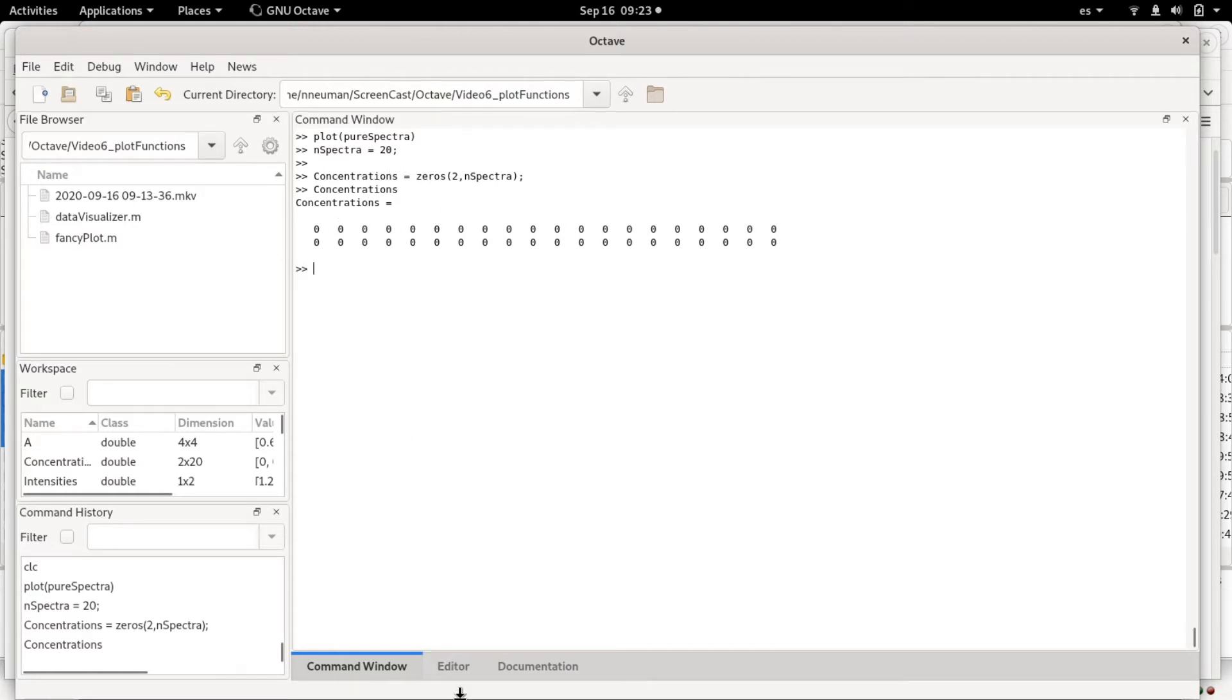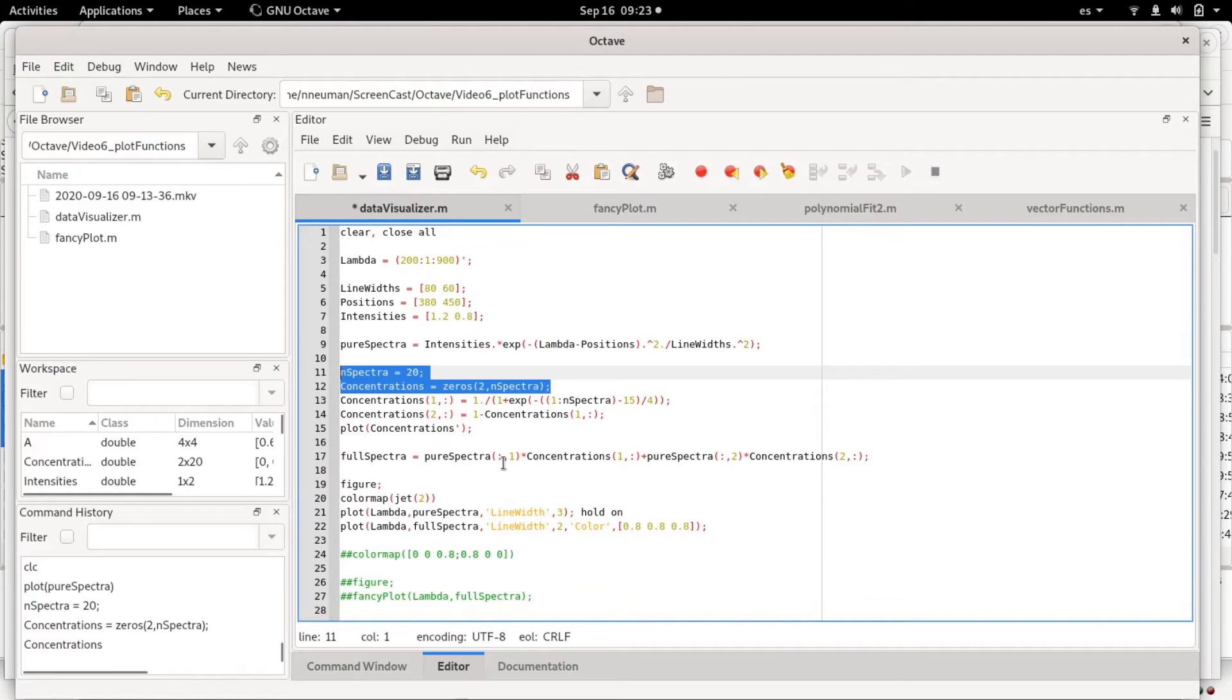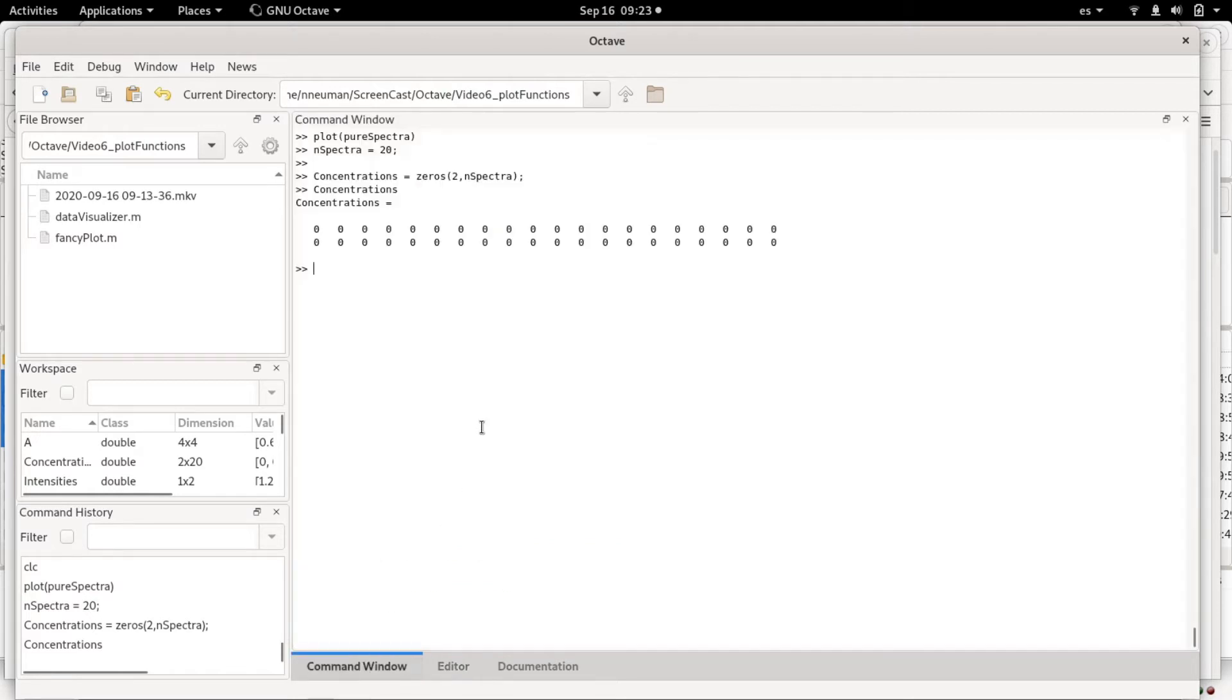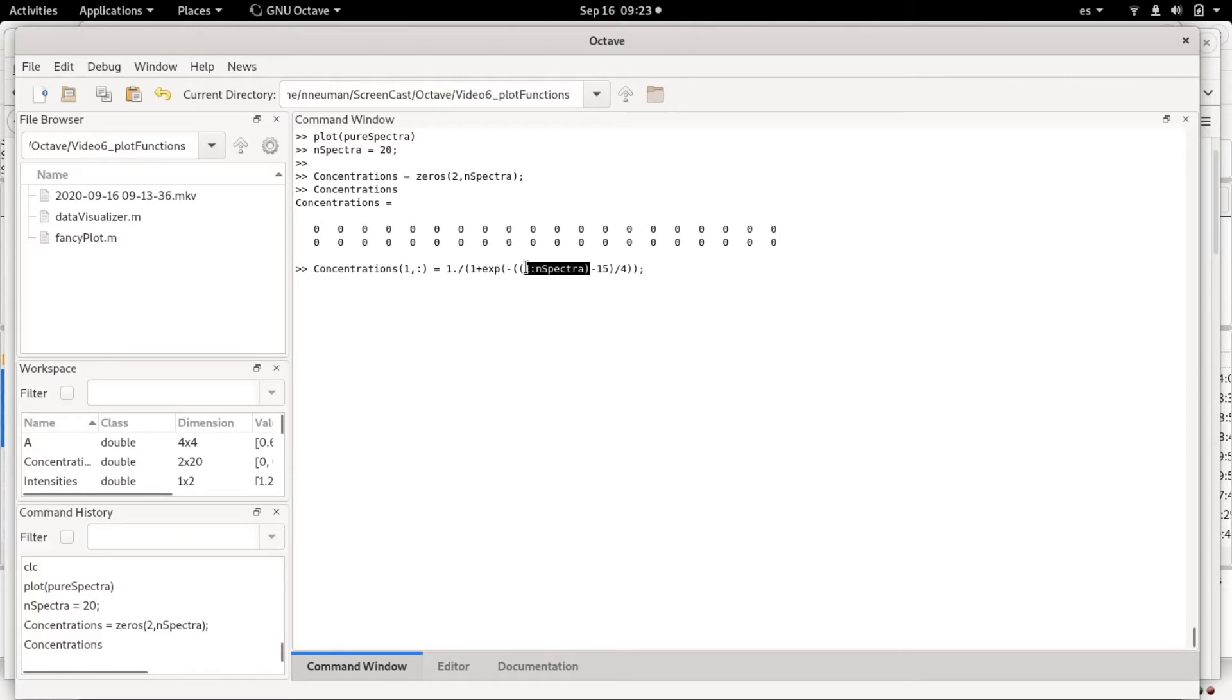What we are going to do next is fill up the first row with a sigmoidal type of function. Basically what we are defining here is an interval, a range that goes from 1 to 20 minus 15, which is a middle point—I actually should choose another value, minus 10.